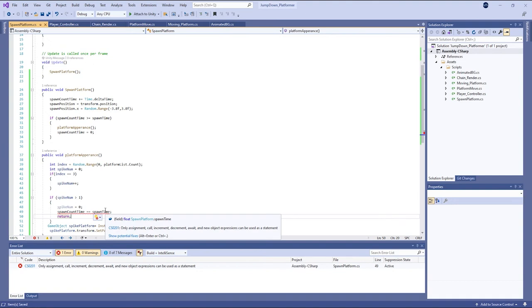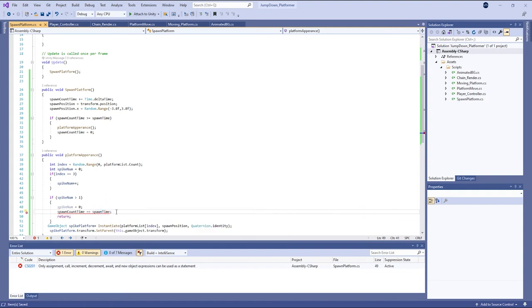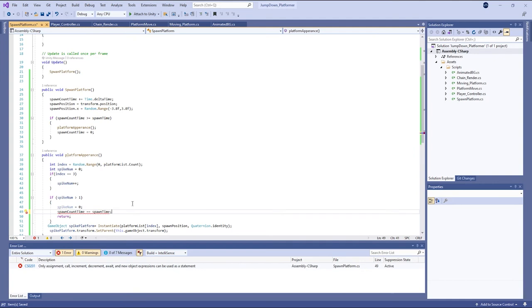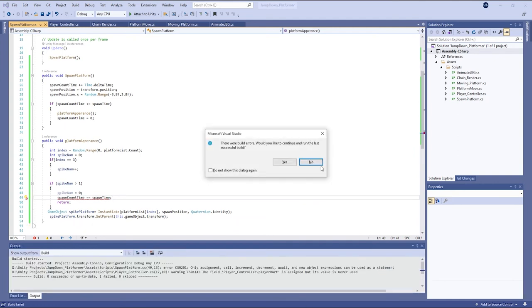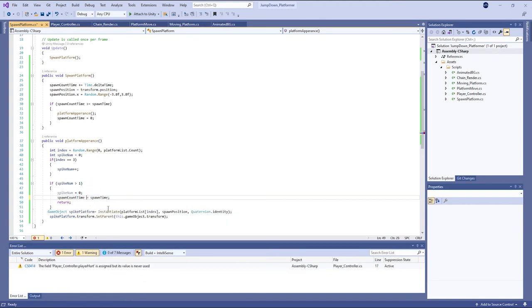Spawn count time equal to spawn time. I have made some mistake. Just equal to spawn time.